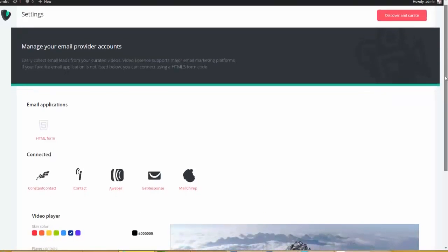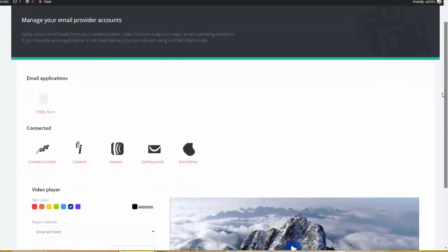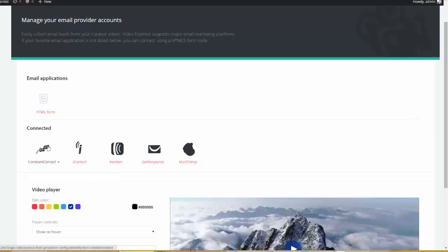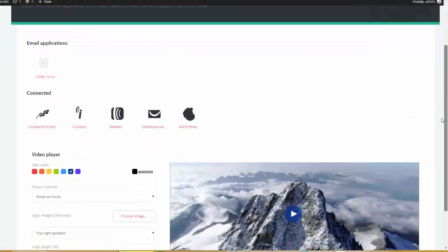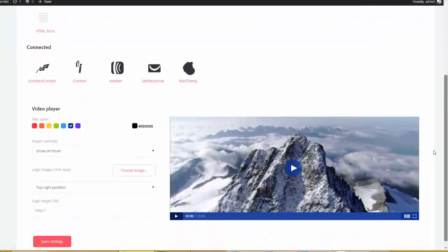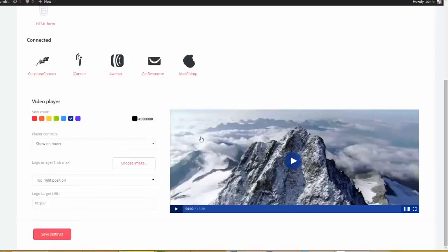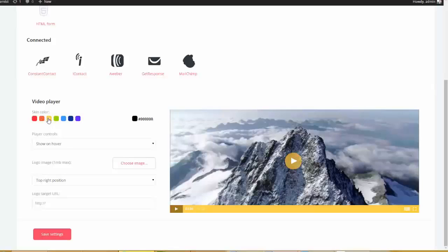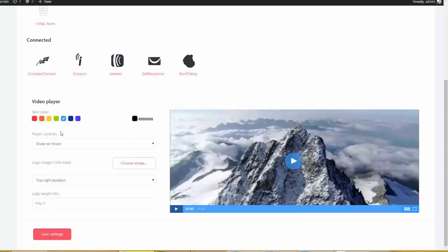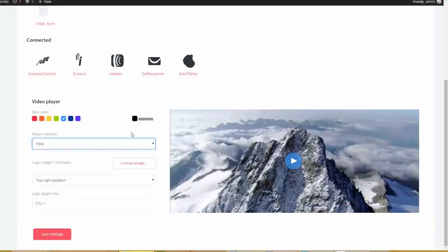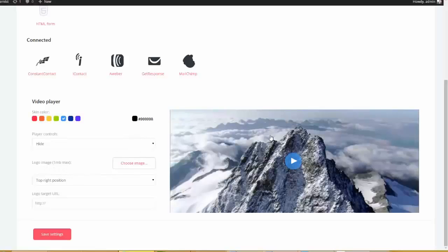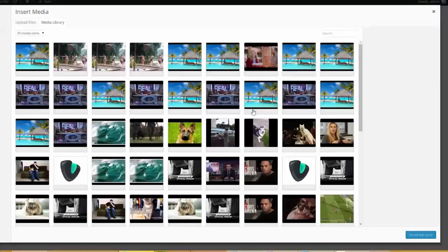Also, if we come over here to settings, this is where the API integration was happening with the autoresponder. So you see that we have constant contact, iContact, Aweber, GetResponse, MailChimp. But you can also just come over here and paste in your HTML form as well if the autoresponder of your choice is not listed. A couple more things. If you come down here, you see that we have different options for your video player. So you can choose different skins. And this is universal for all of your posts. So if I want to have a blue player, that's how we do that. We have some options for your player controls. So you can show on hover. You can display the controls always. You can hide the controls.